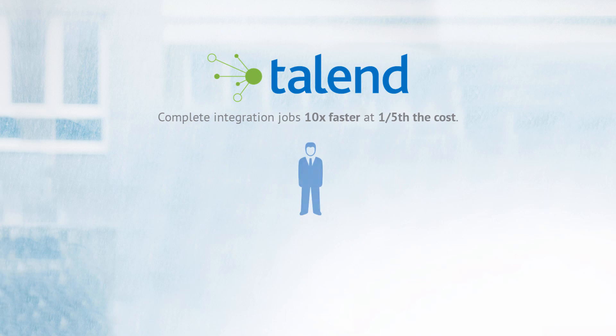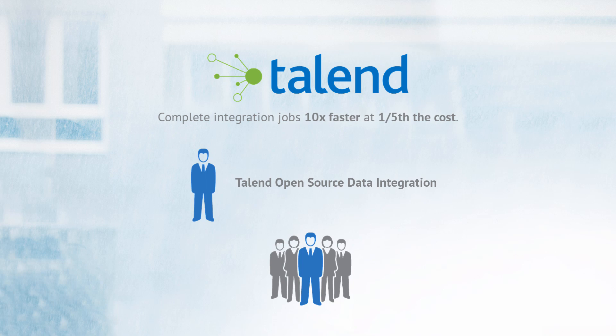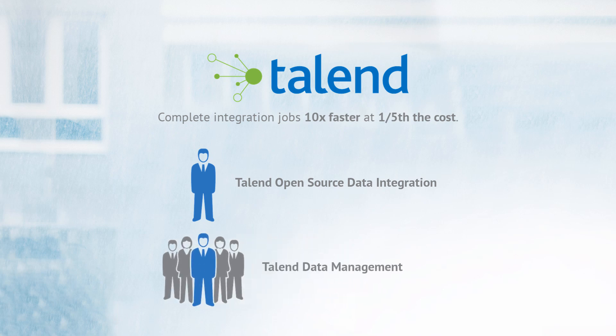If you are an individual developer who builds and runs pipelines, check out Talend Open Source Data Integration. If you are building larger teams, want more collaboration, want enterprise-class support, and desire even more productivity, check out Talend Data Management.